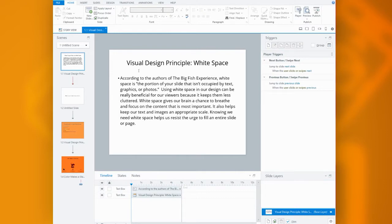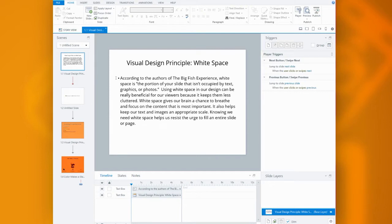You can see I'm using Articulate today, but really these principles could apply to any type of visual aid. First up is white space.